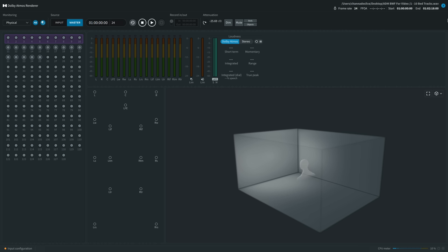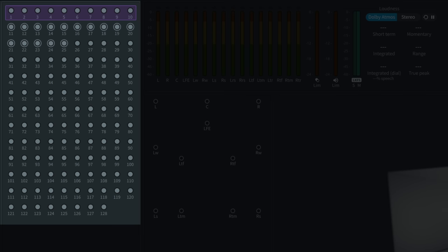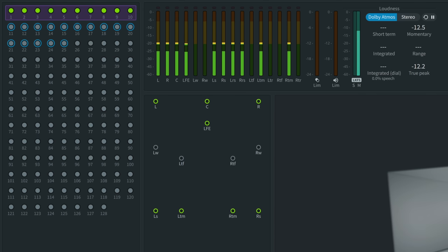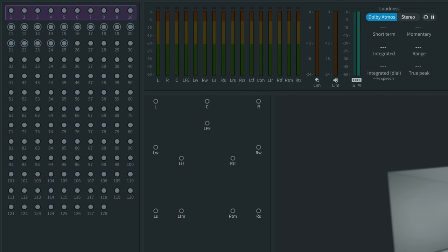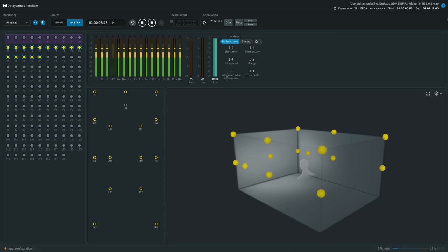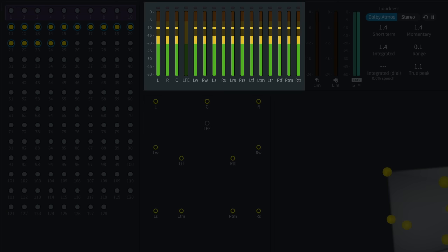Let's take a look at the Dolby Atmos renderer so you can see what's going on in every section. On the left of the renderer, we have 128 circles that represent each of the 128 possible tracks. The first 10 outlined in purple at the top are the 10 channels of the bed track — the 7.1.2 I spoke about earlier. When I press play on a bed track, we can see those first 10 circles light up. We also have level meters in the top center where we can see the levels of sound as it pertains to each speaker.